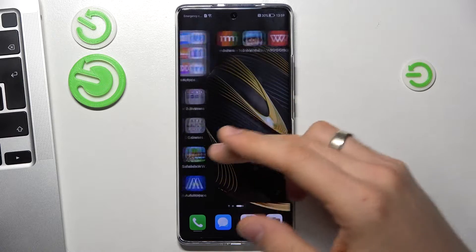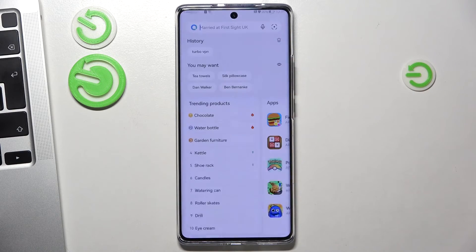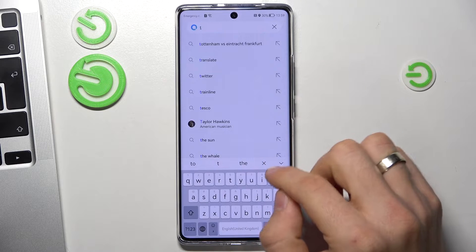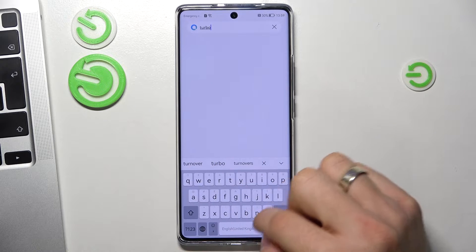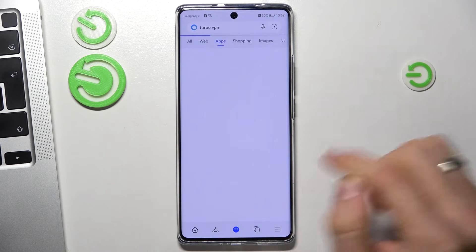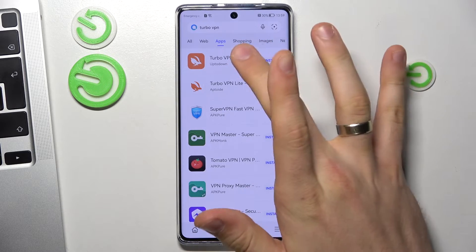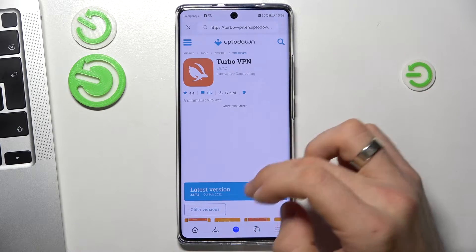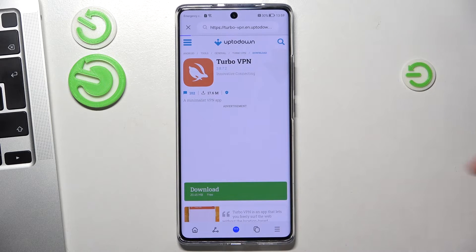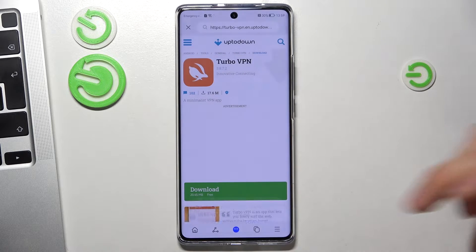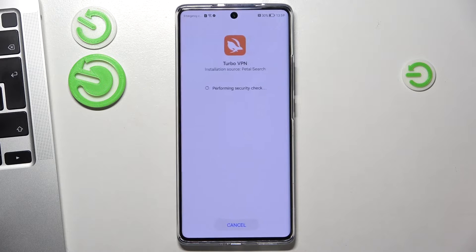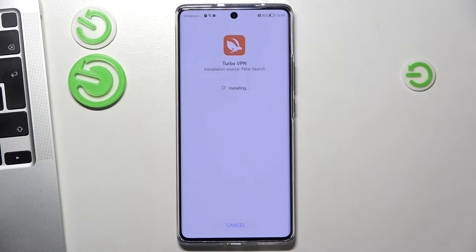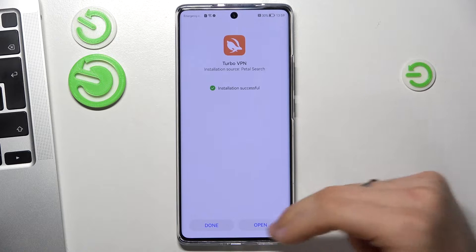Now open AppGallery search and find Turbo VPN. Find the app with the rabbit icon, click the latest version and download. Click download, wait a while, click allow, and then install.